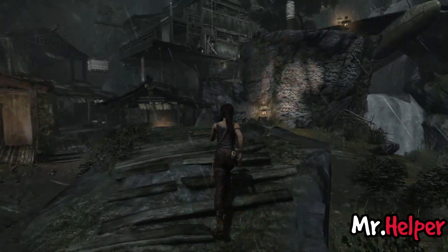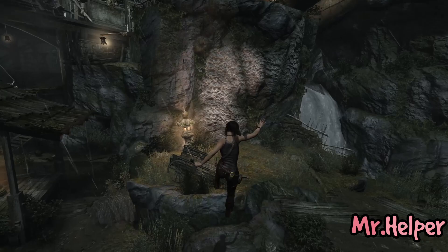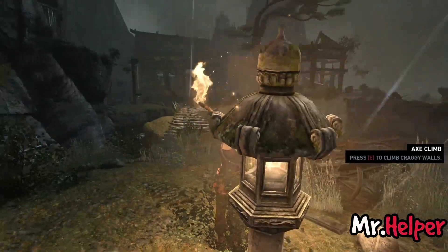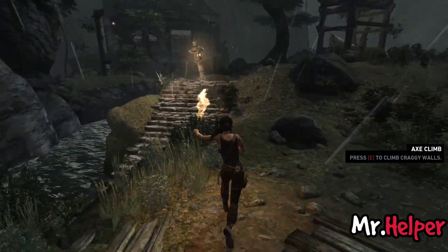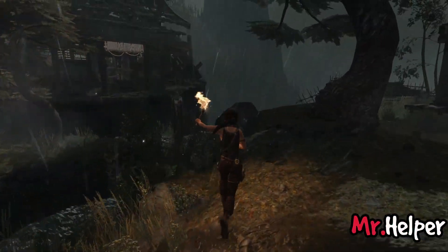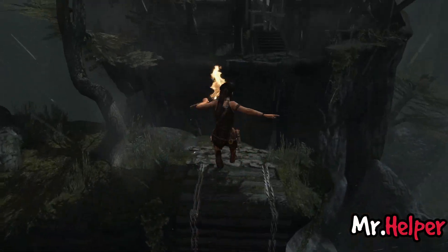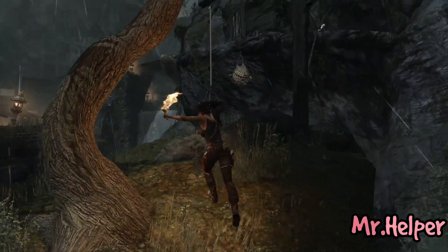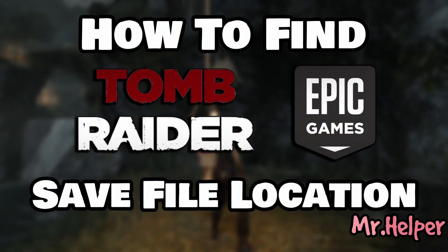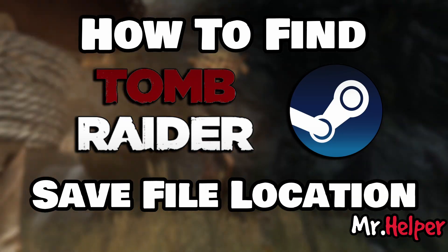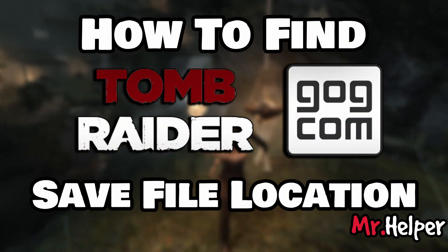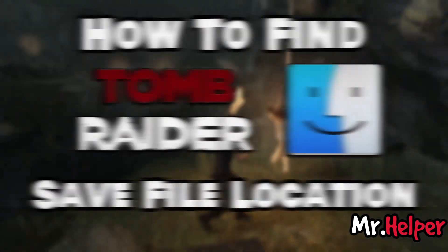Hello everyone, I am Mr. Helper. If you are tired of looking for how to find the Tomb Raider 2013 save file location — whether you want to create a backup of your game progress, transfer your save files to another device, or download save files from online — it is important for you to know where your save files are stored.